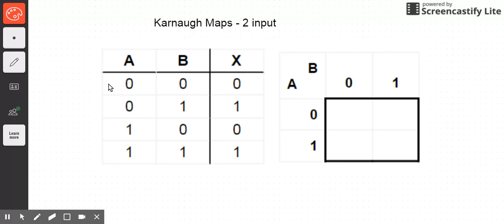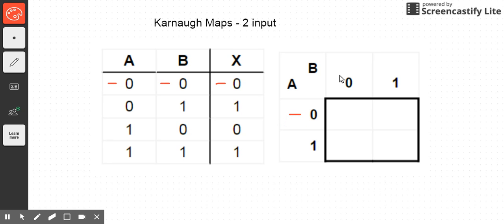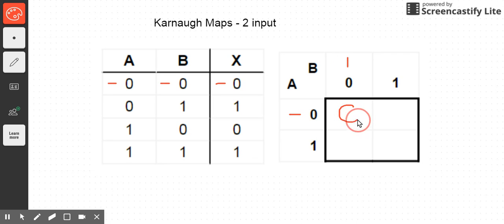In the first row in the truth table, when A is zero and B is zero, I can see that x is zero. So on my Karnaugh map, I'm looking in the row where A is zero — these are my values of A — and my values of B are across the top, and this is where B is zero. So I'm going to write x equals zero in this cell of the Karnaugh map.